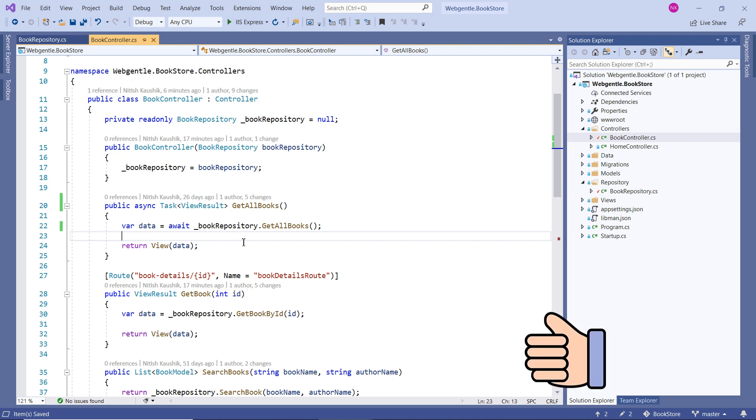There is no need to make any other change. We have already written the code of displaying these books onto our UI. Let's verify that code as well.